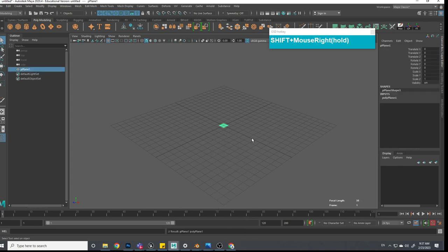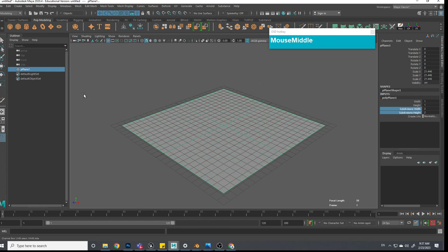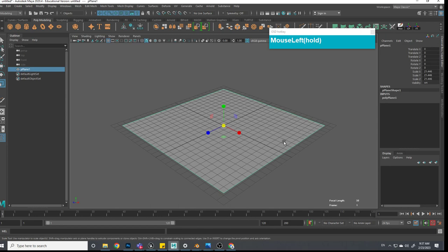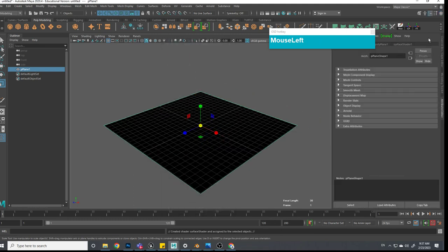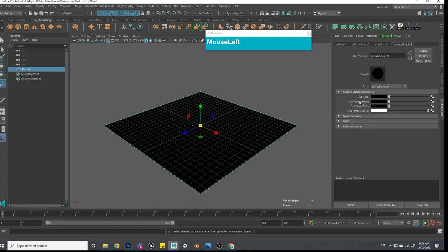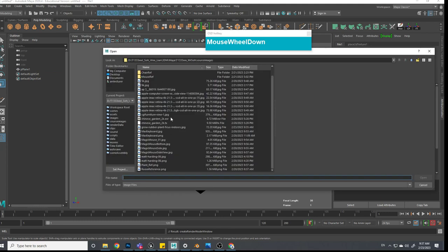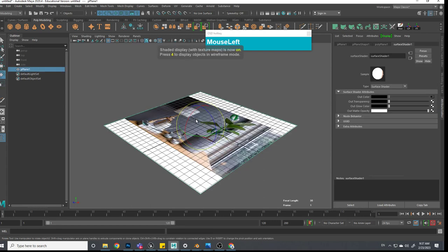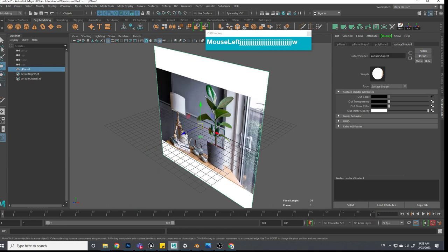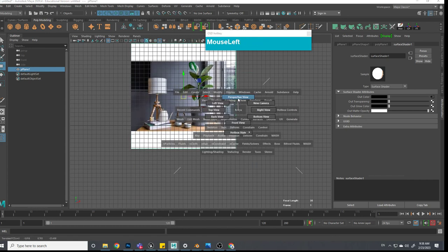Now create a plane within Maya, then go and click on the inputs in your channel box and reduce the number of segments. Right-click, assign new material, go to surface shader. Click on the out color checker box, choose file, navigate to your source images and find the plant reference. Press number six on your viewport to see the image, then rotate it 90 degrees and reposition it in the front view as your reference.